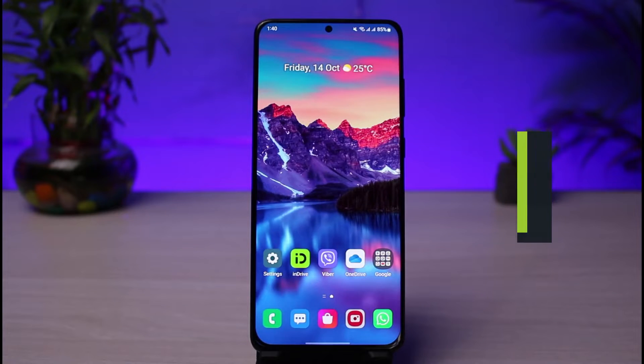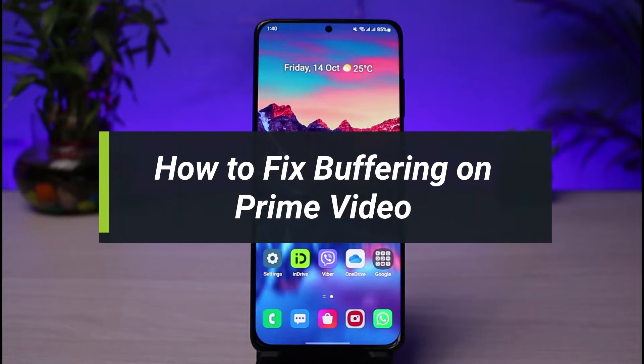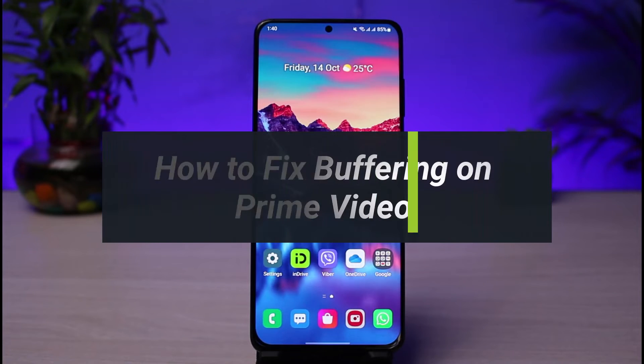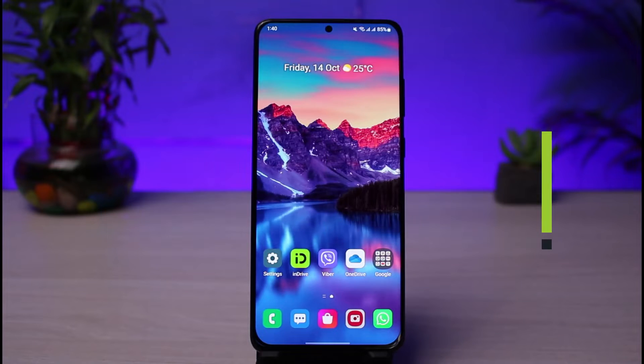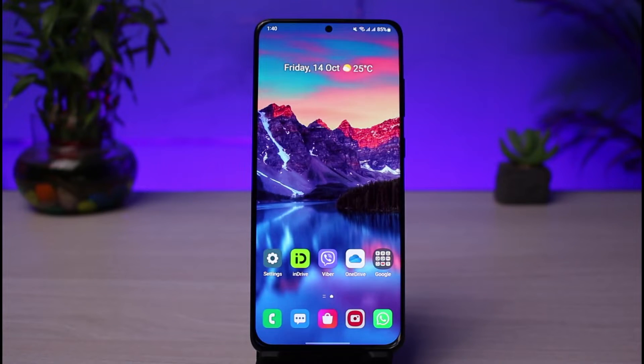How to fix buffering on Prime Video. Hey everyone, welcome back to our channel. I am Bimo from App Guide. In today's guide video, I'll show you the way on how you can fix if your Prime Video streaming service is actually buffering too much.